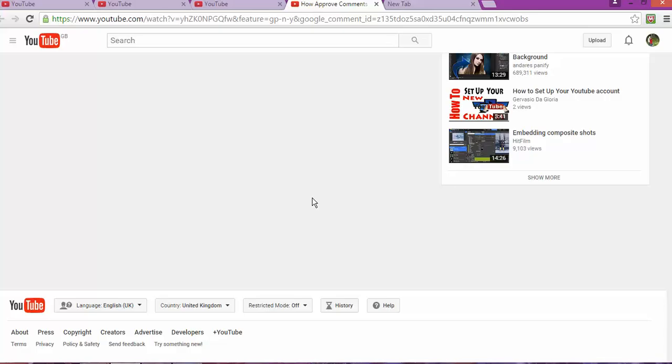Some of my subscribers asked me, hey, I did the settings for how to approve your comment automatically, but it doesn't seem to work. So what is the alternative way, what's going on? That is the reason for this video. I figured out that there are two ways that you can set up your comments automatically, and I believe that this time it will work.